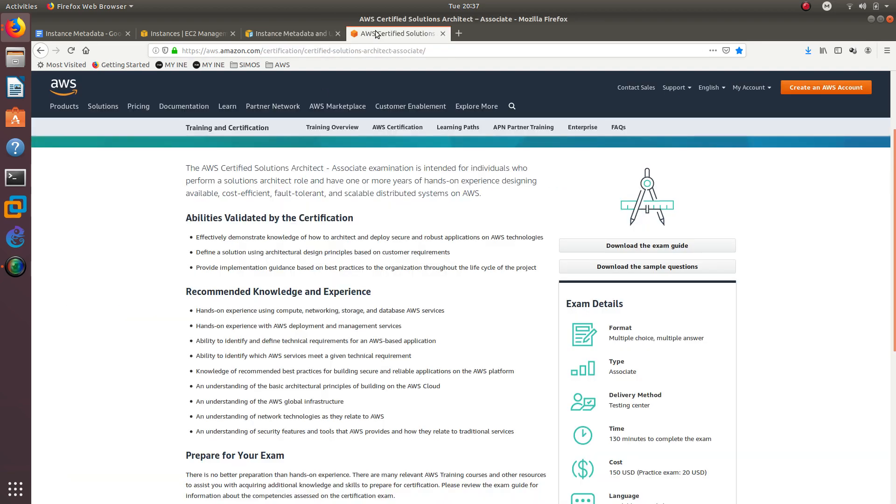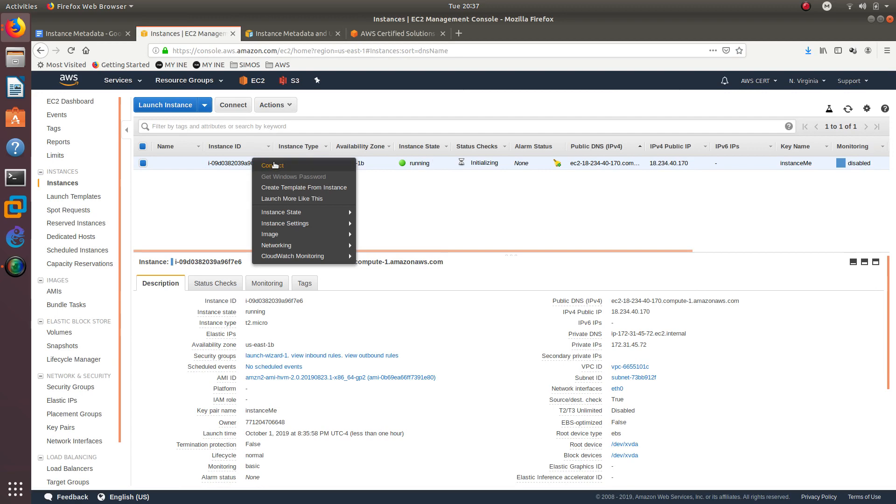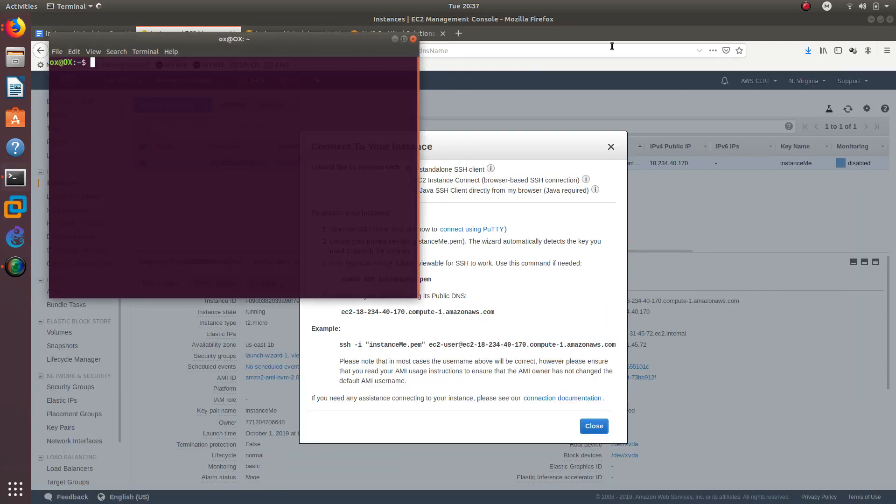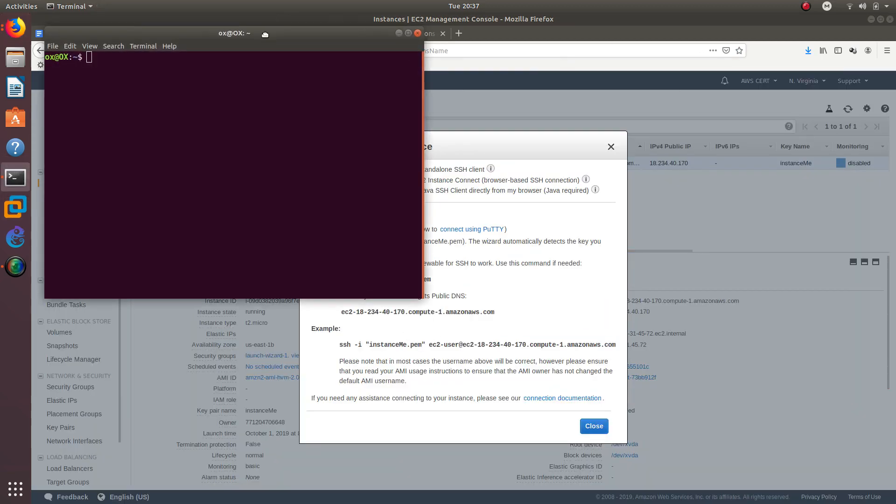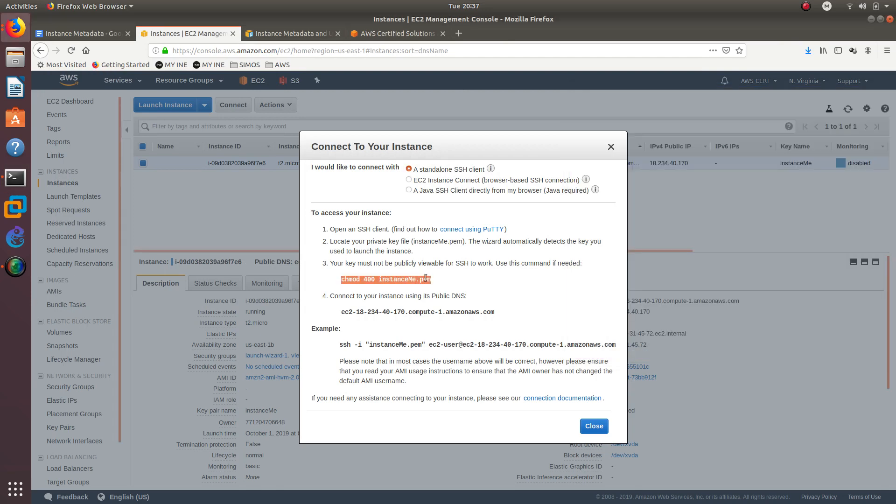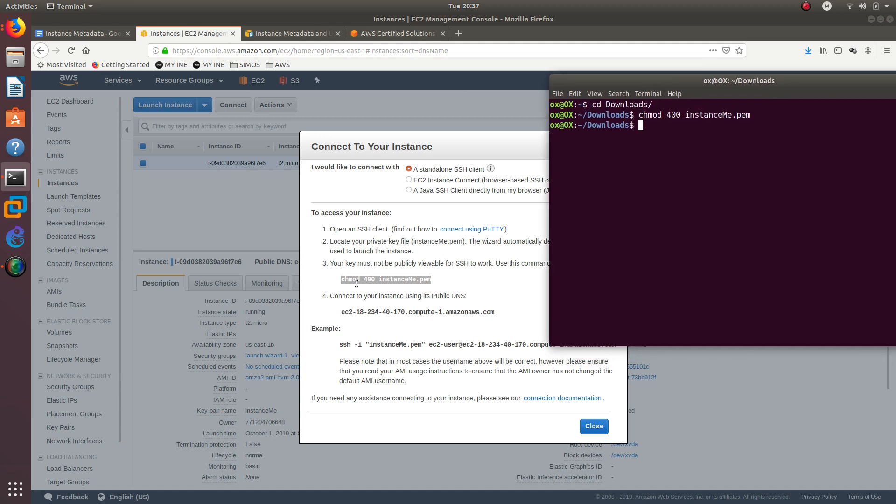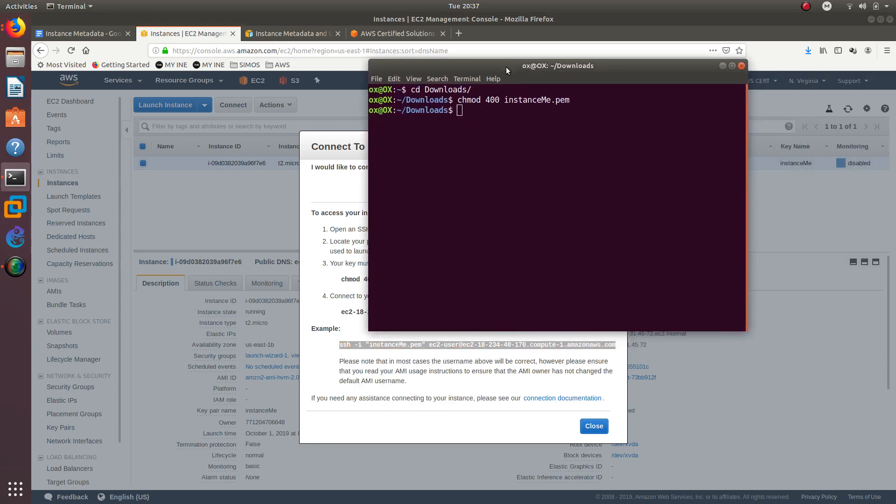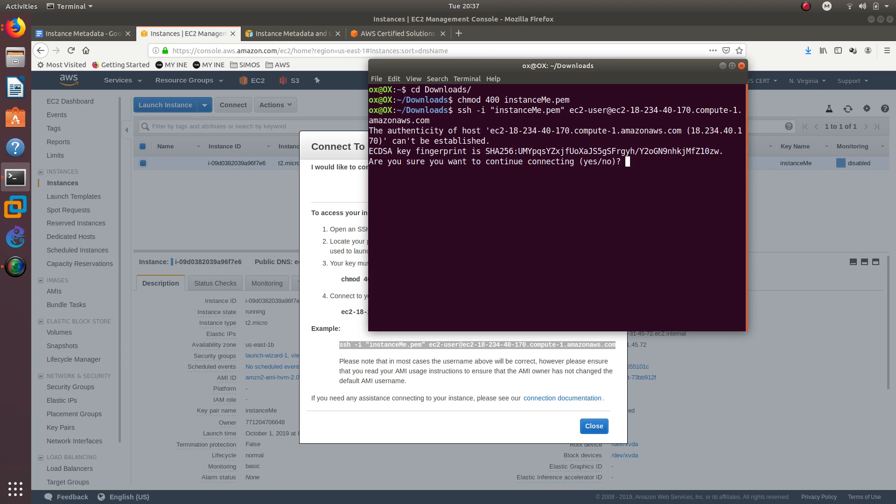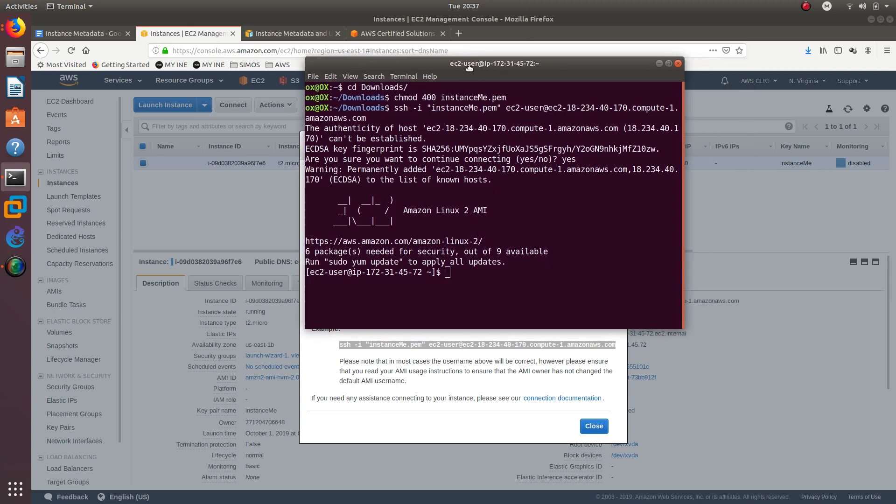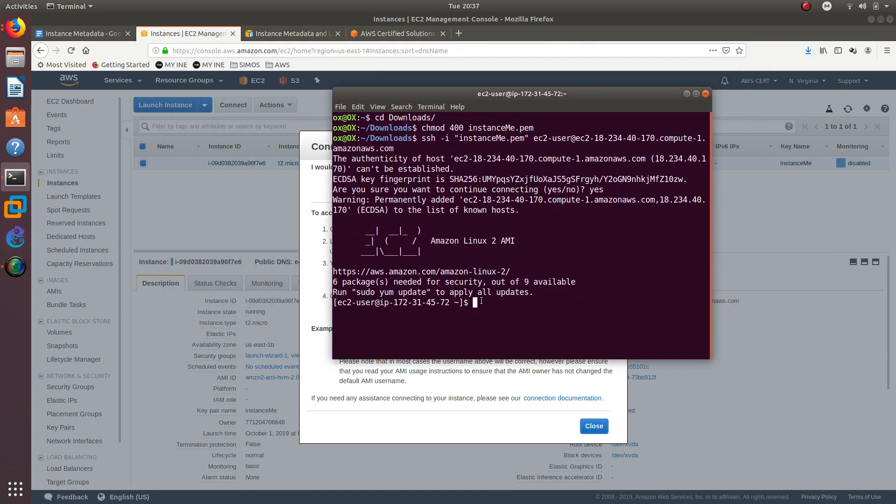Let's see if the instance has been launched. There we go, now it is running. Let's go ahead and try to connect to it. The first thing that we need to do is, since I downloaded that key pair, I need to change the permissions so I can view it. So let's go into my downloads folder and from here I need to paste that to change the permissions on it. And then I should be able to use it. There we go, so now I am connected to my EC2 machine.